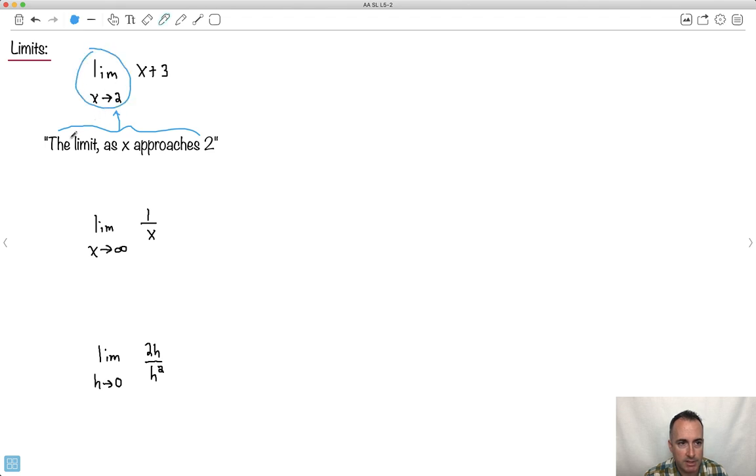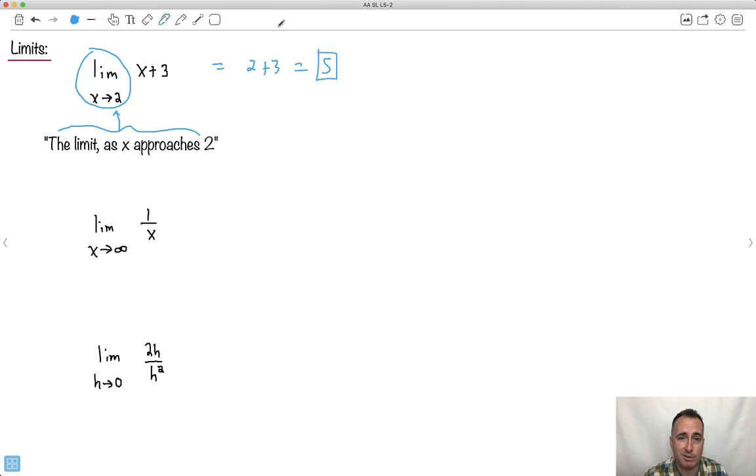Okay, so the limit as x approaches 2 of x plus 3. Well, in this case, hopefully you'll see it's really easy. I just say 2 plus 3. That just gives me 5. I'm done. That was pretty easy.